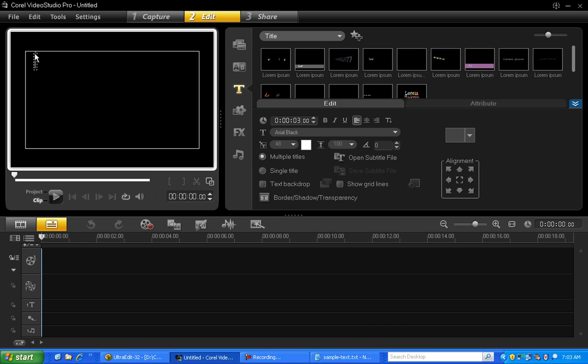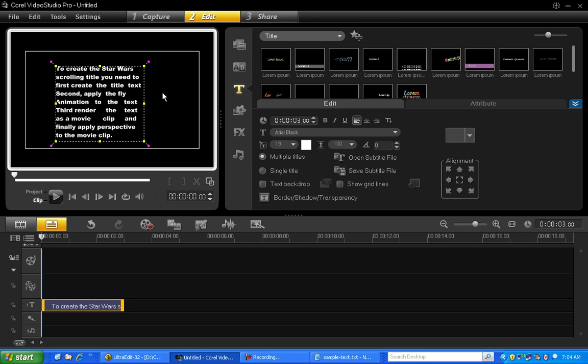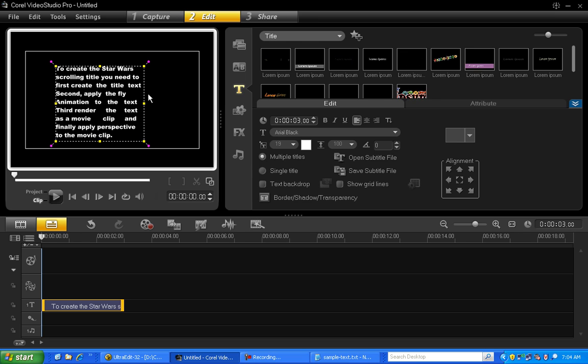Double click here in the preview window and then press Ctrl V to paste the text. So here's our text.